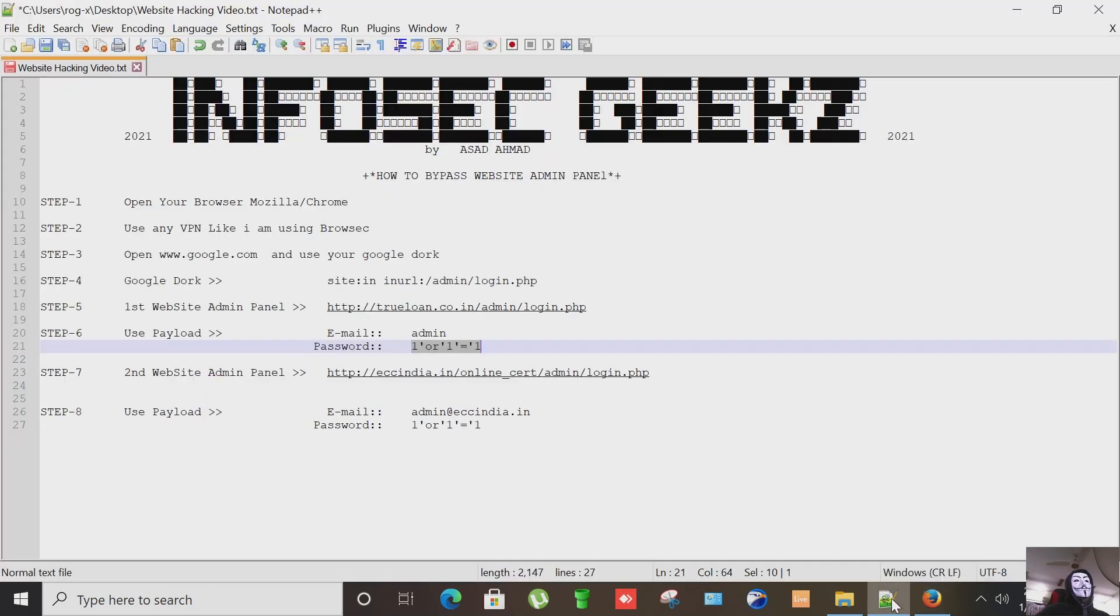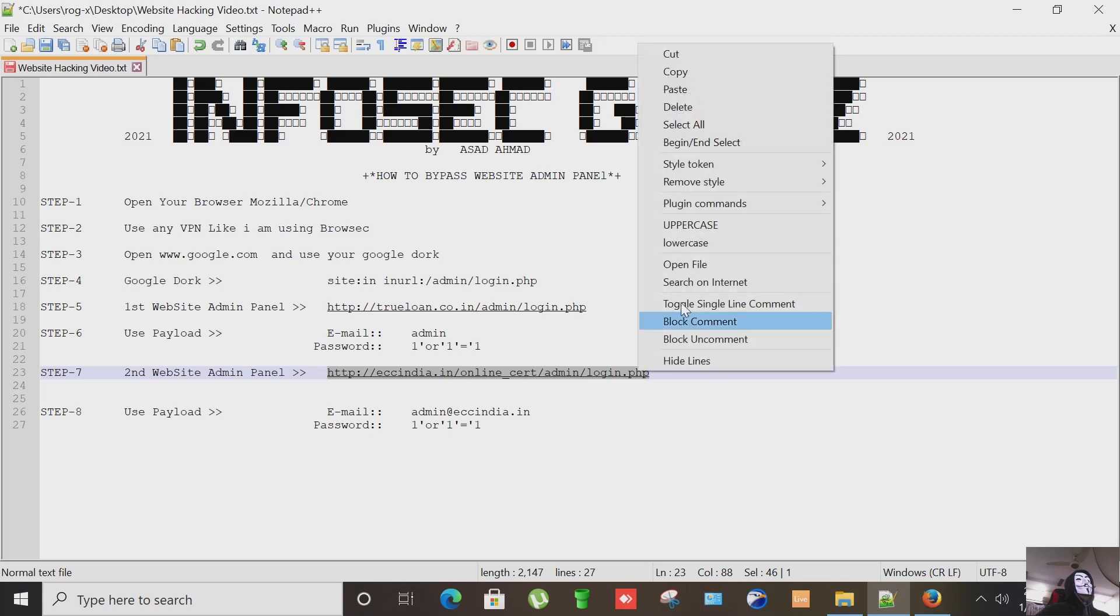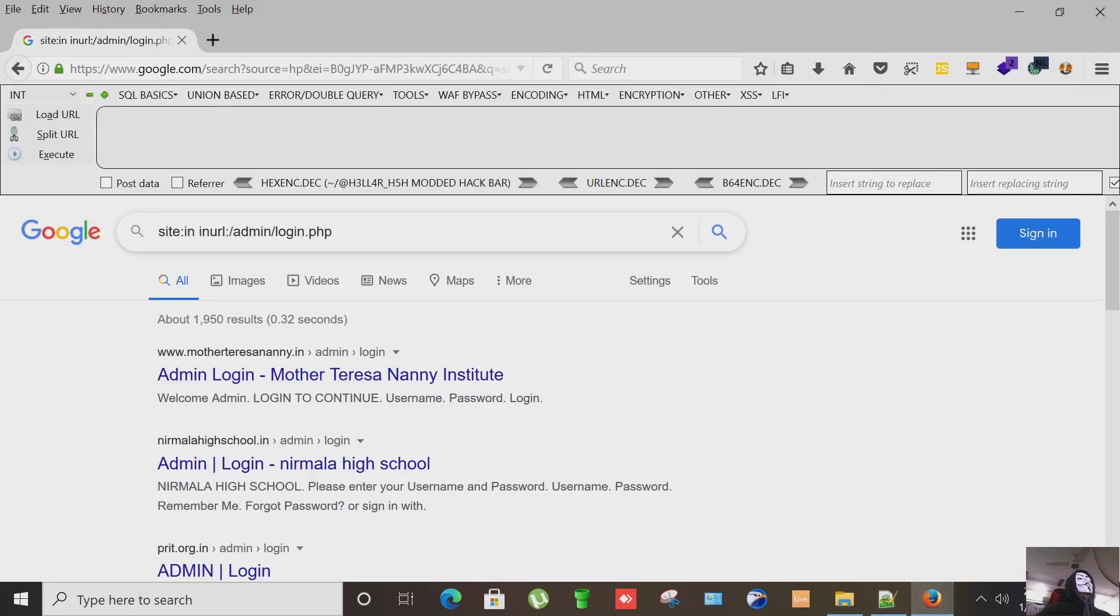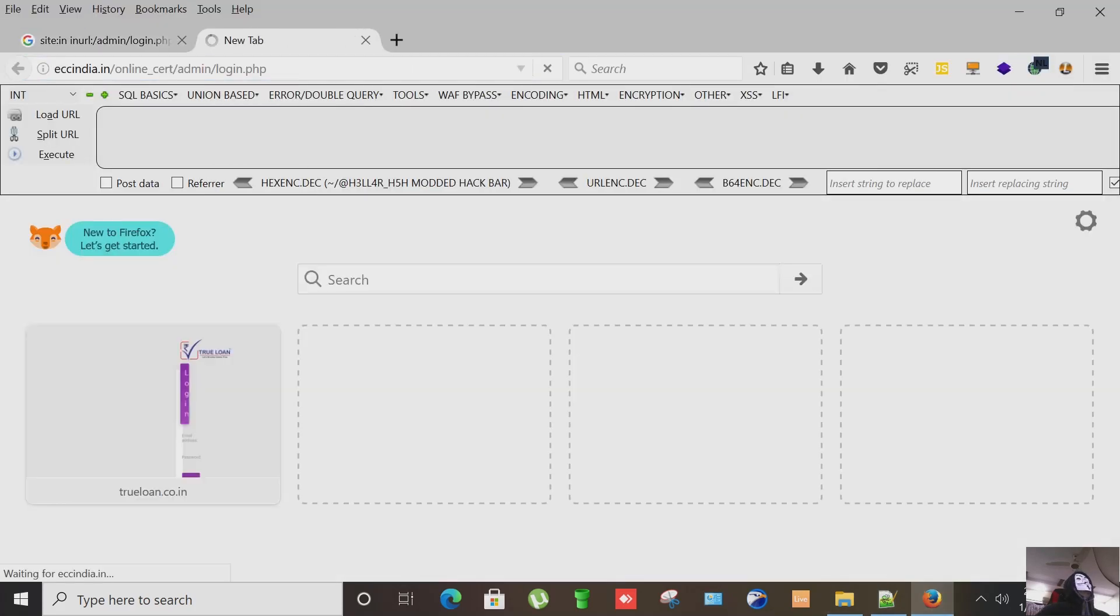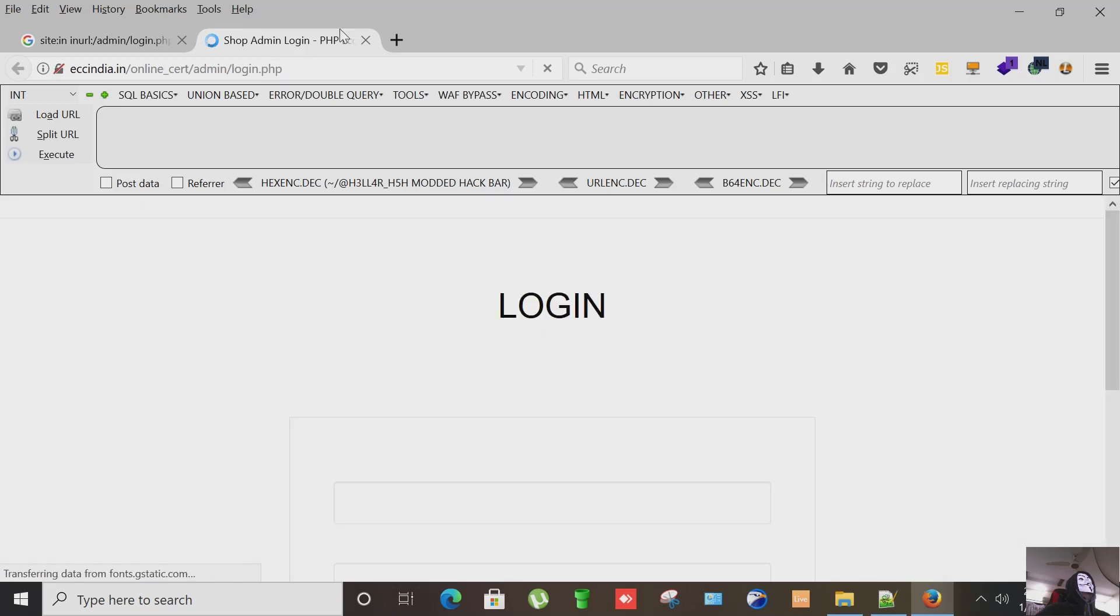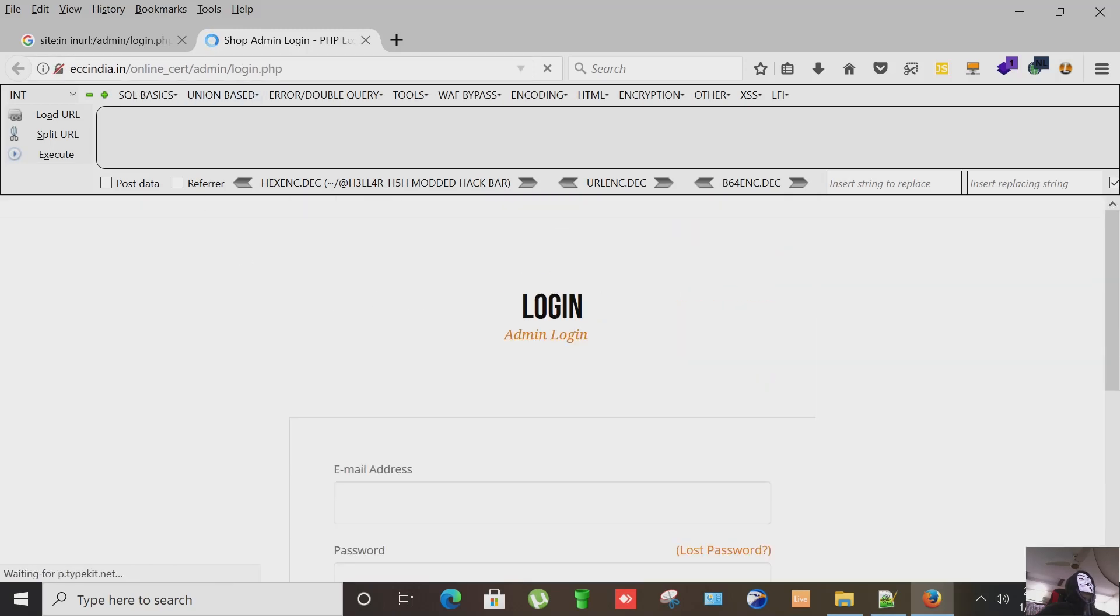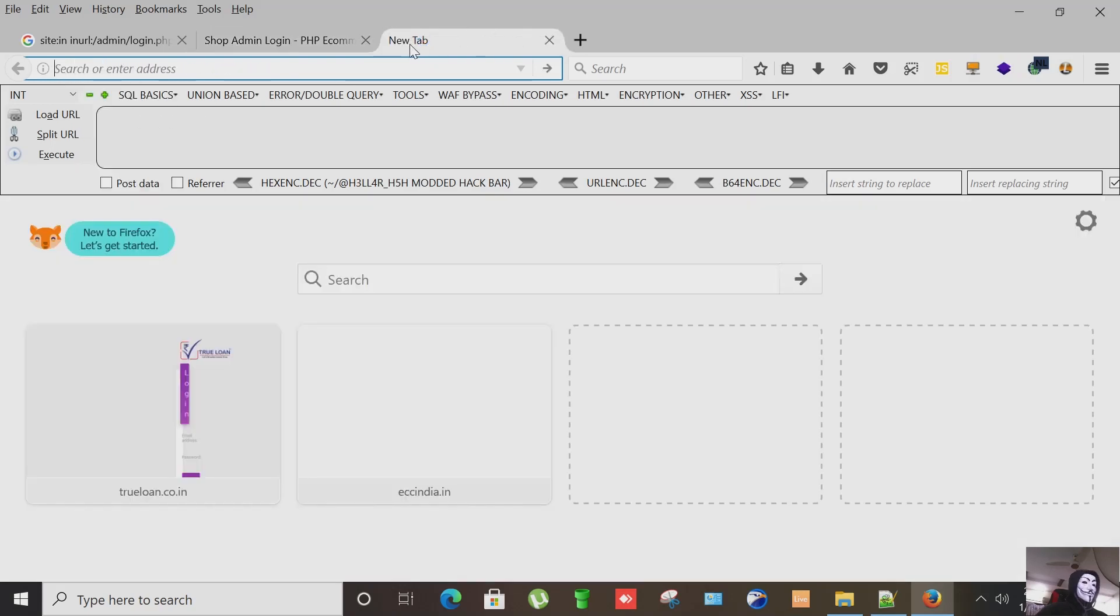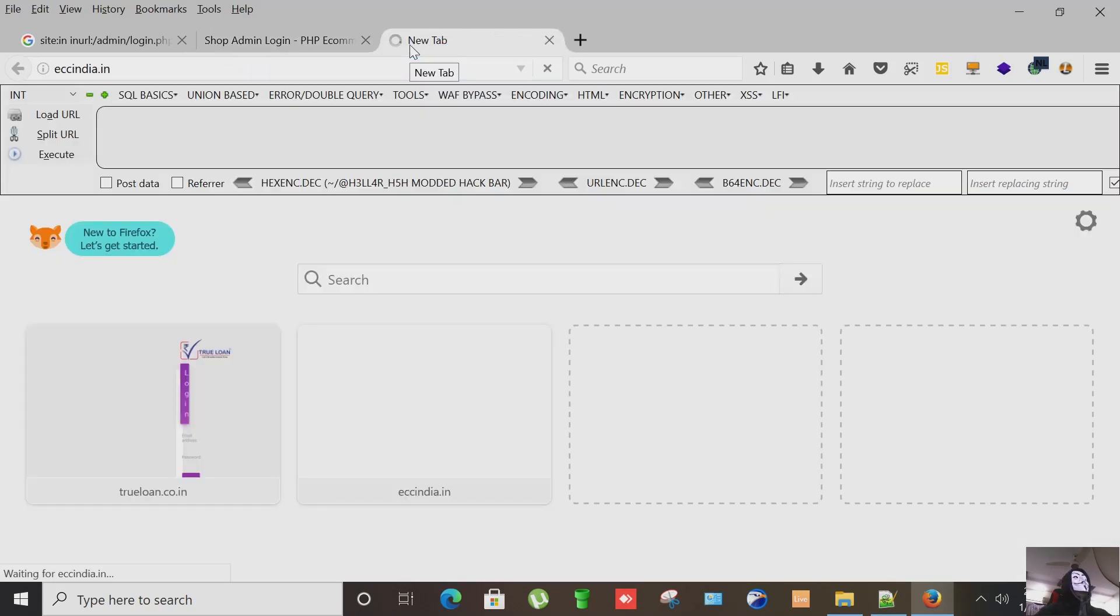Now I'm going to another site for you to see if the same query works on other site or not. Let's open it, here we go, eccindia.in. I guess it's a shopping cart, sort of shopping cart I guess, that we can confirm.